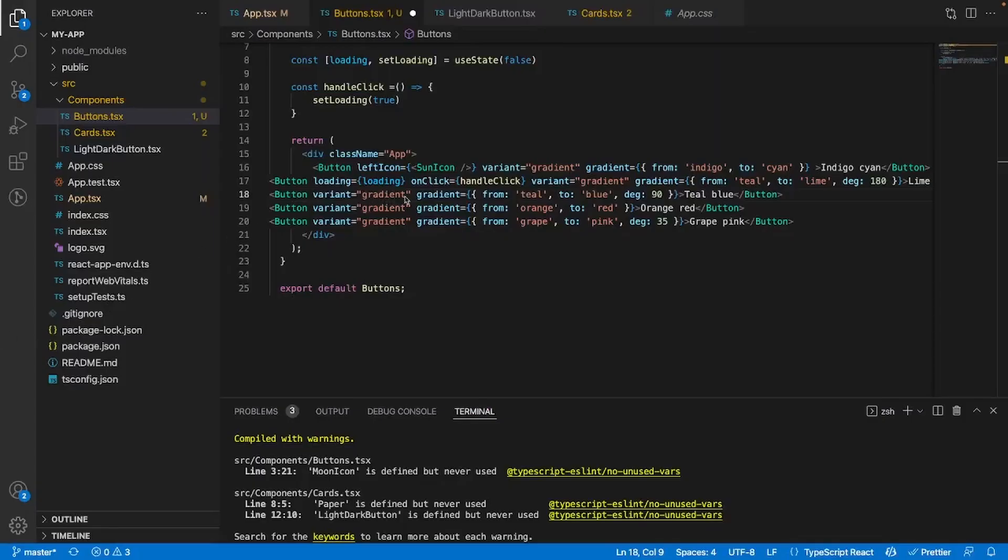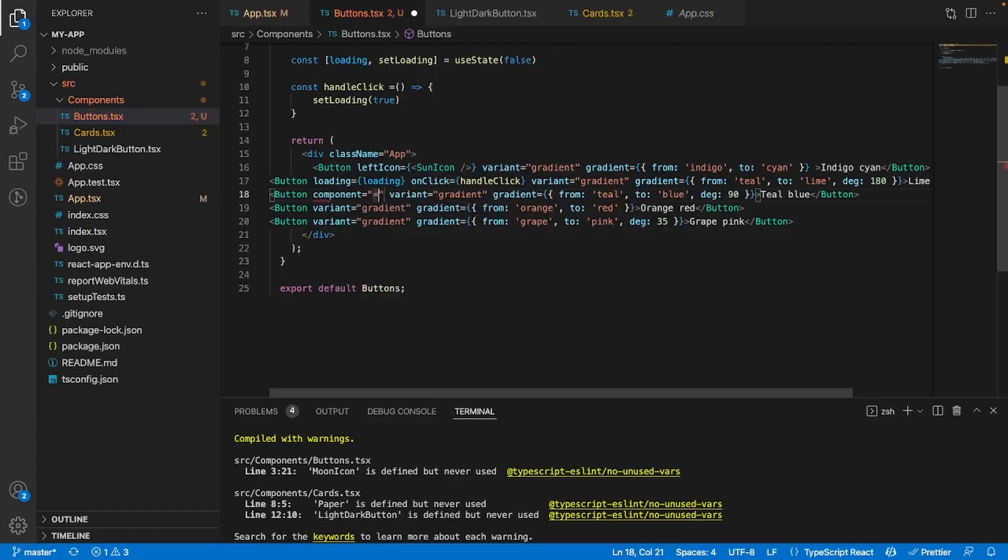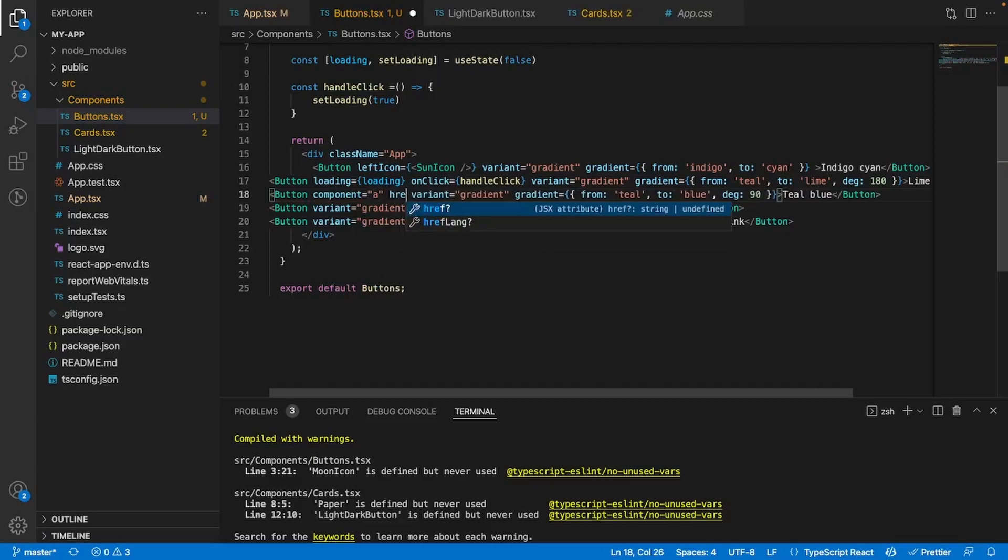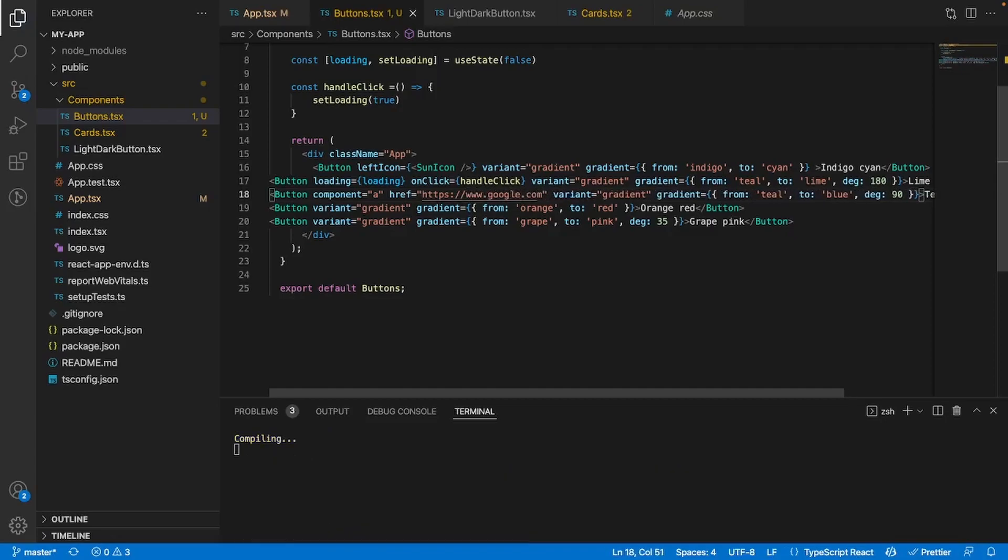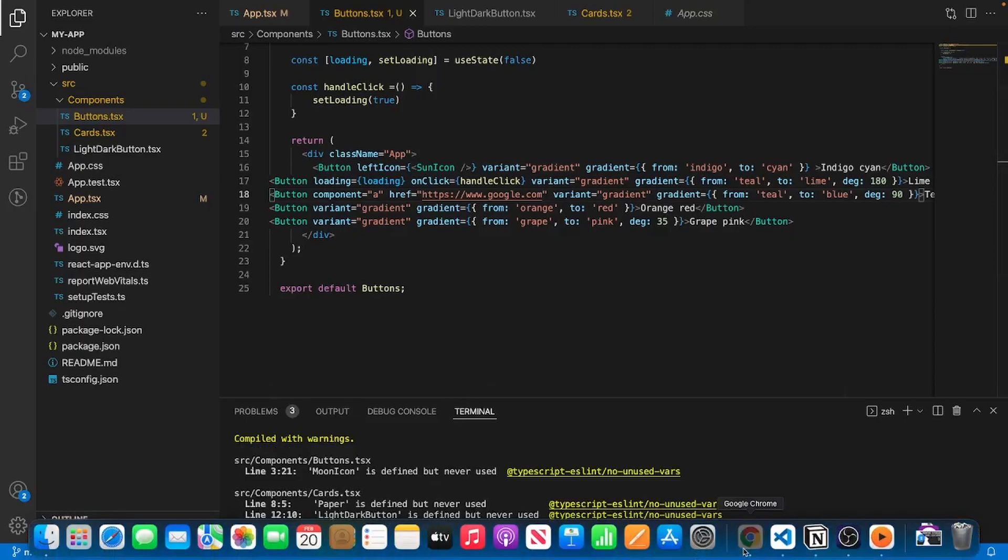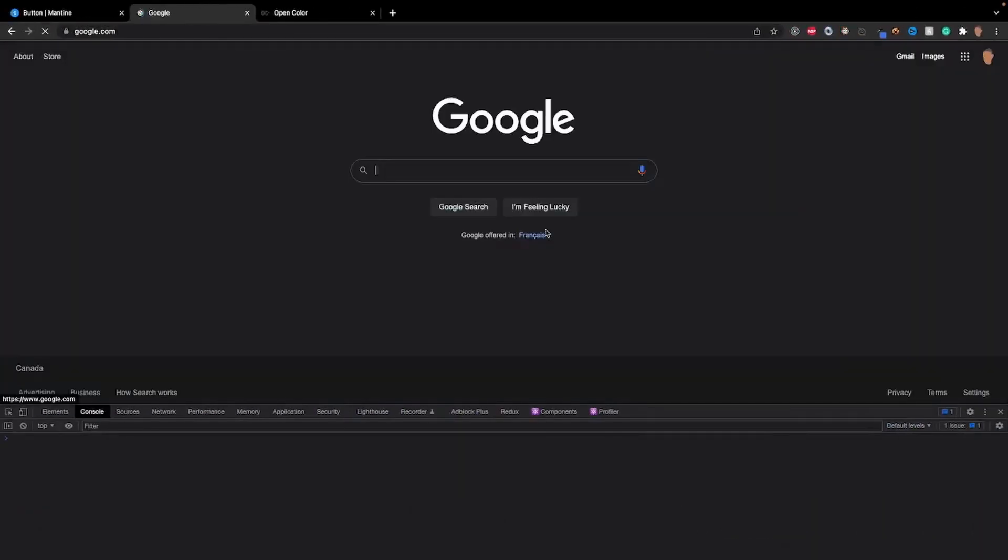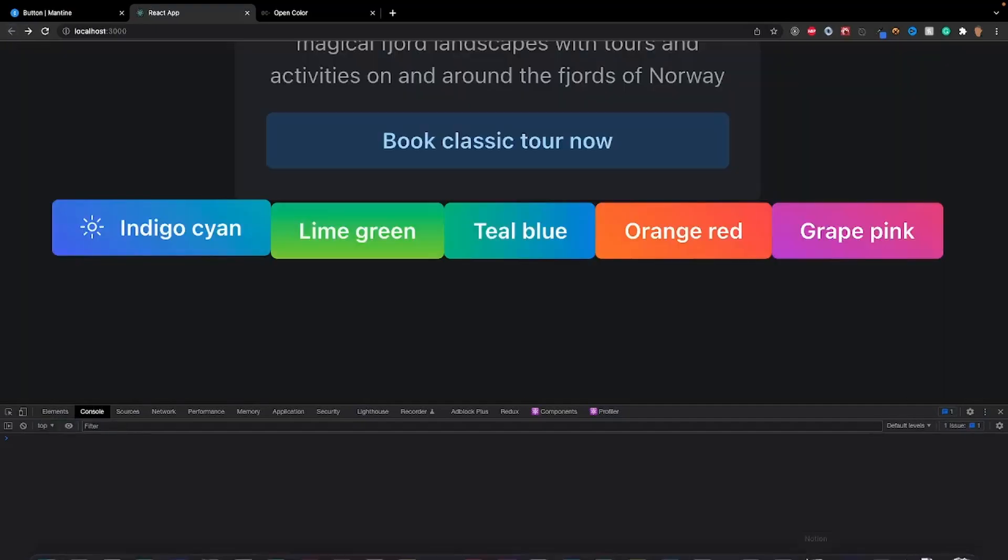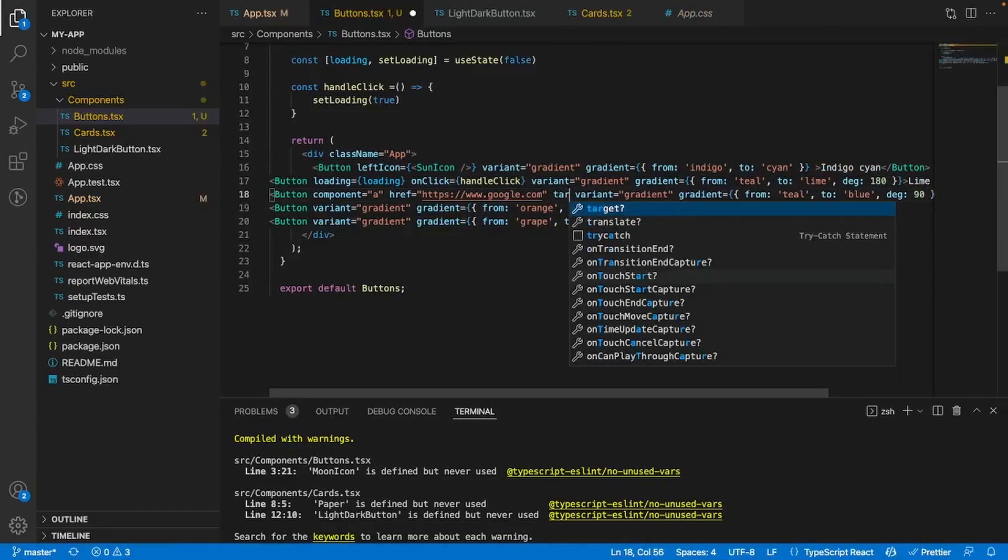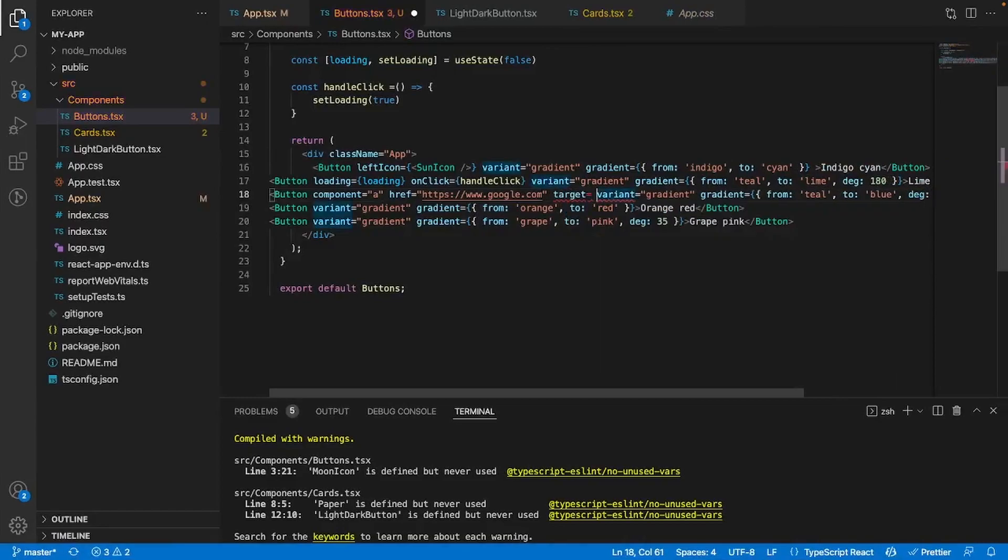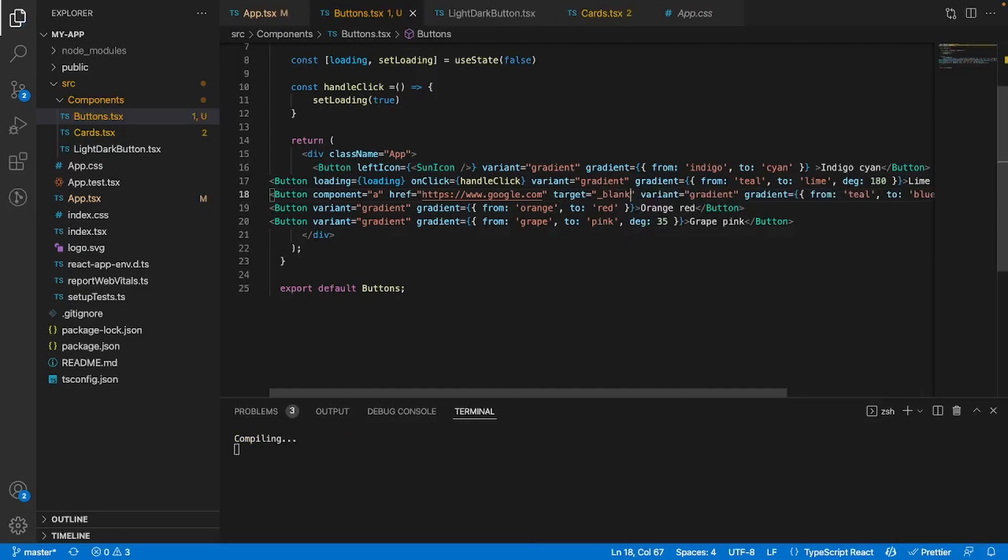Now if we want to try to redirect somebody, all we have to do is component is equal to an A tag. Then all we have to give it is the href, and we'll just redirect it to https://www.google.com. If I save it and we go into our app and I click on the teal blue, it will redirect to there. If we want to have it open in a separate tab, all we have to do is just give it a target equals underscore blank. And that's it.